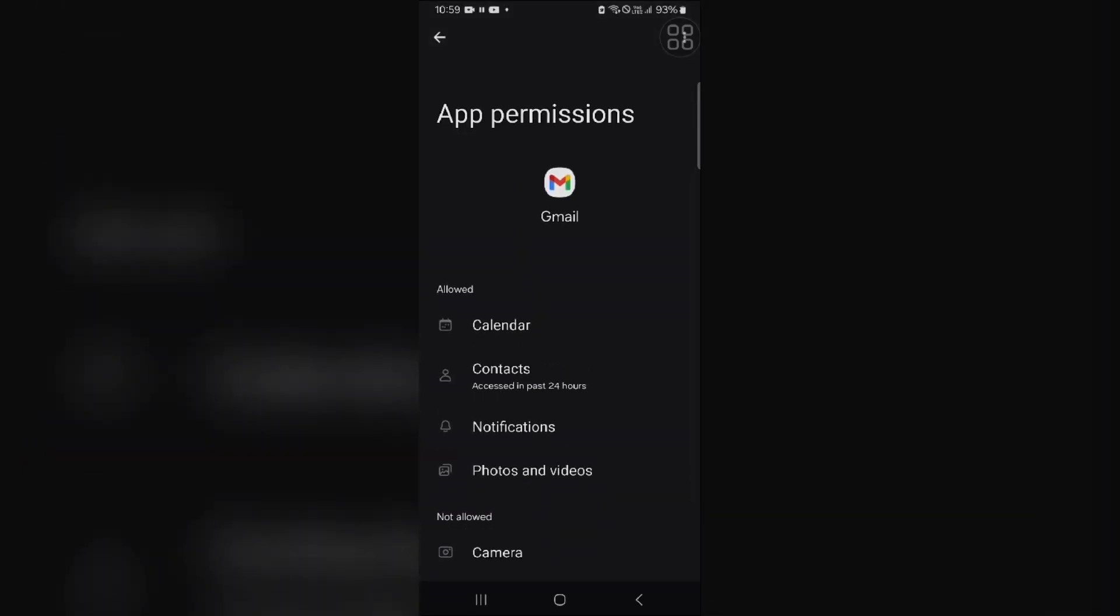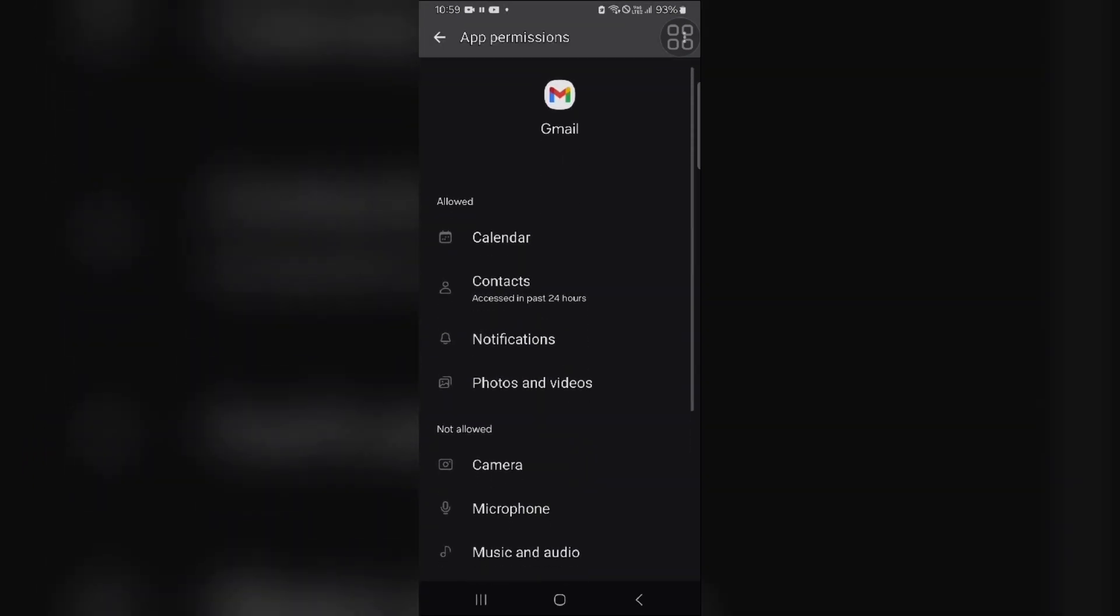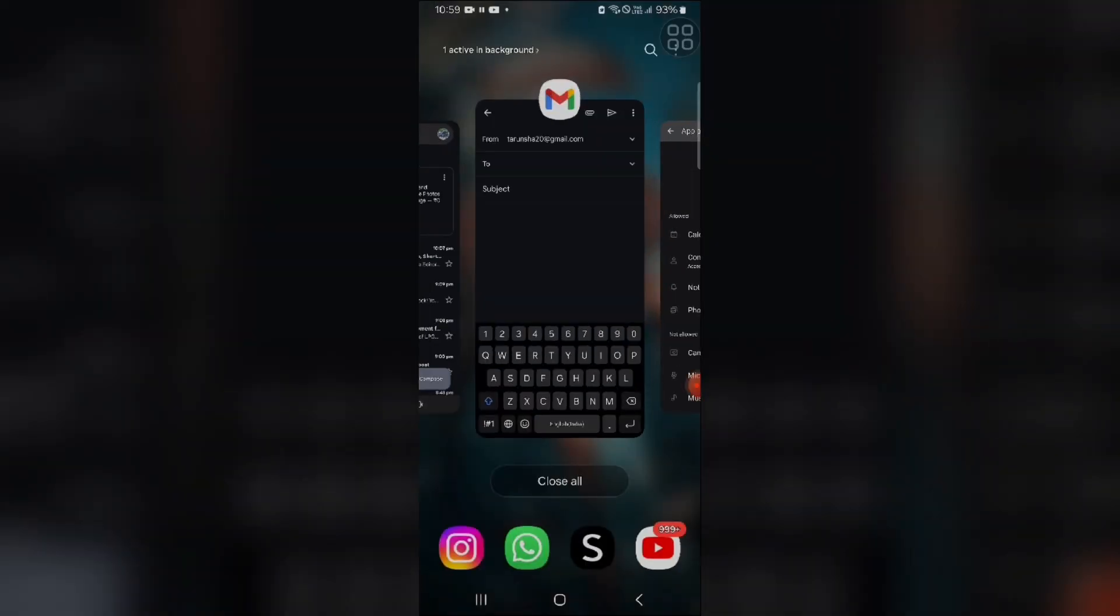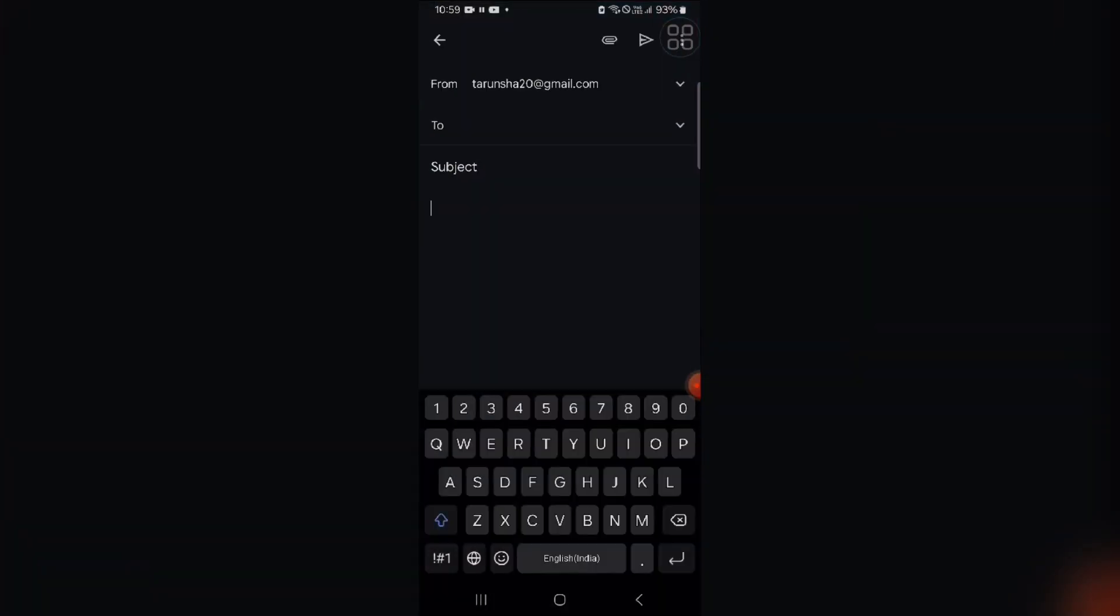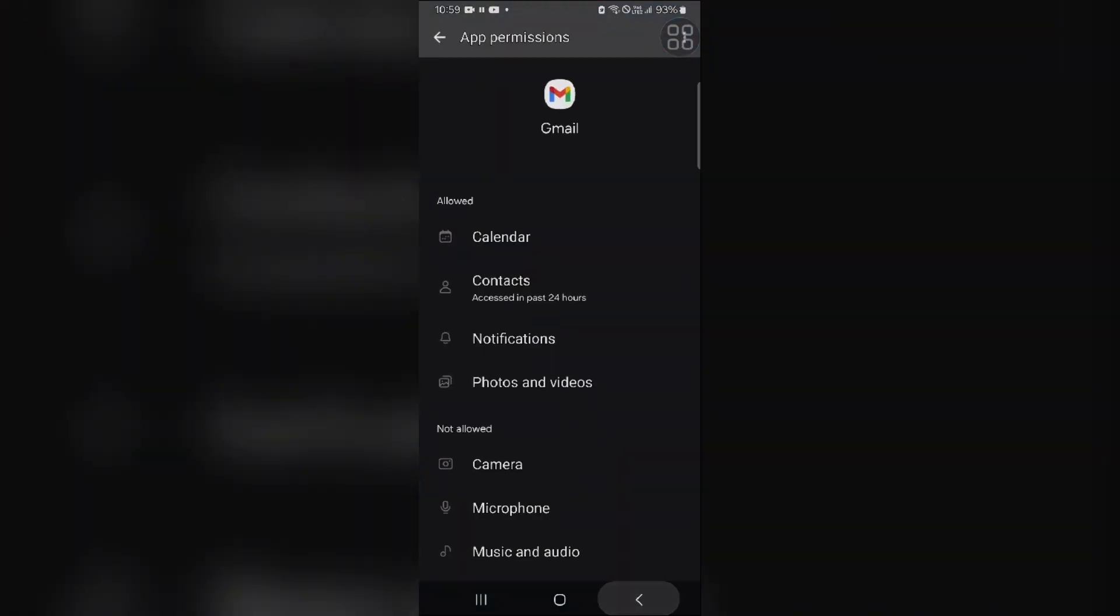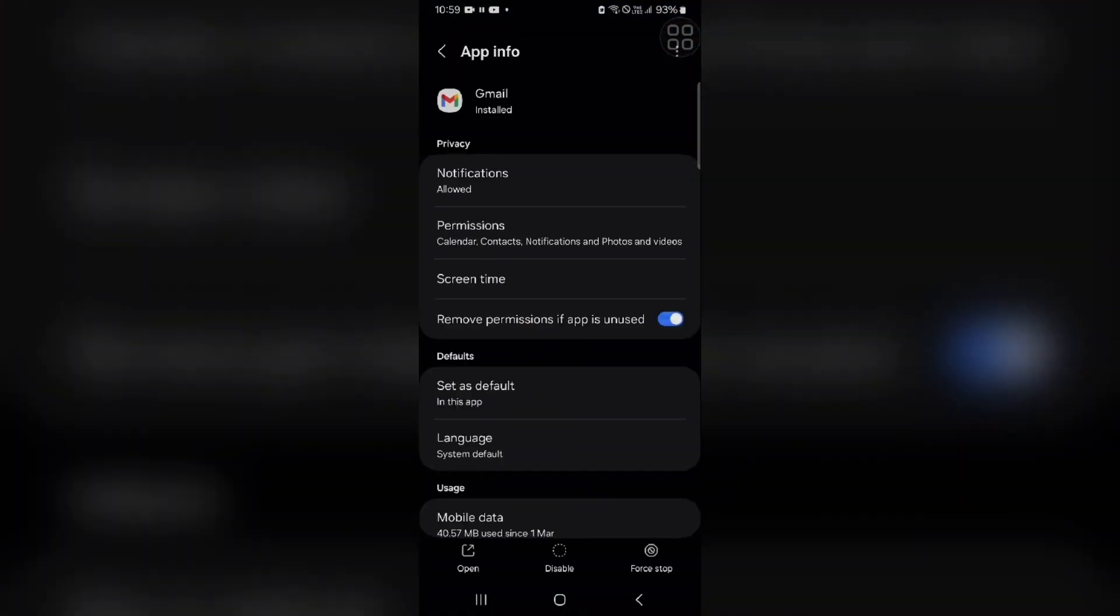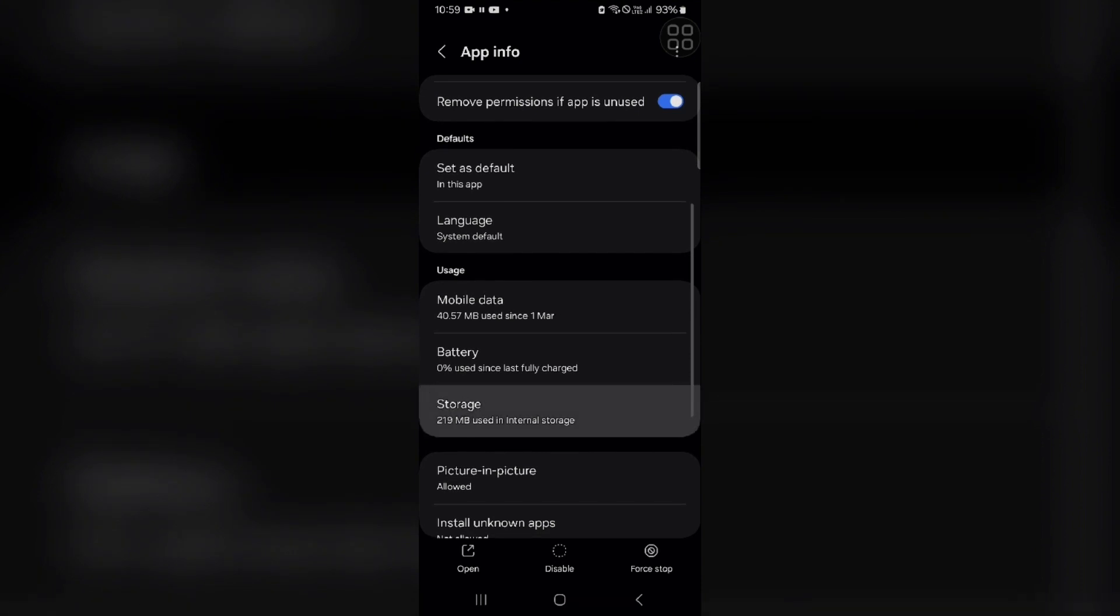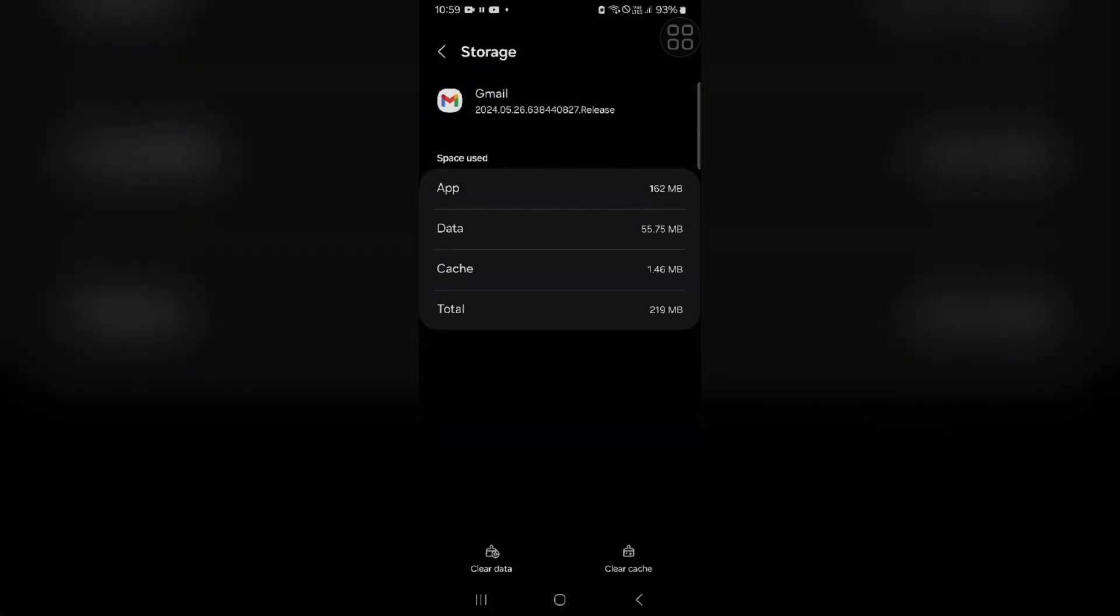First solution is this and if it is also not resolving the problem, there's also another solution. You have to clear your app cache. Same process, you have to go into settings and then find this and here you will scroll down to find storage and there you will see clear data and clear cache. That's how you can clear cache in your app.